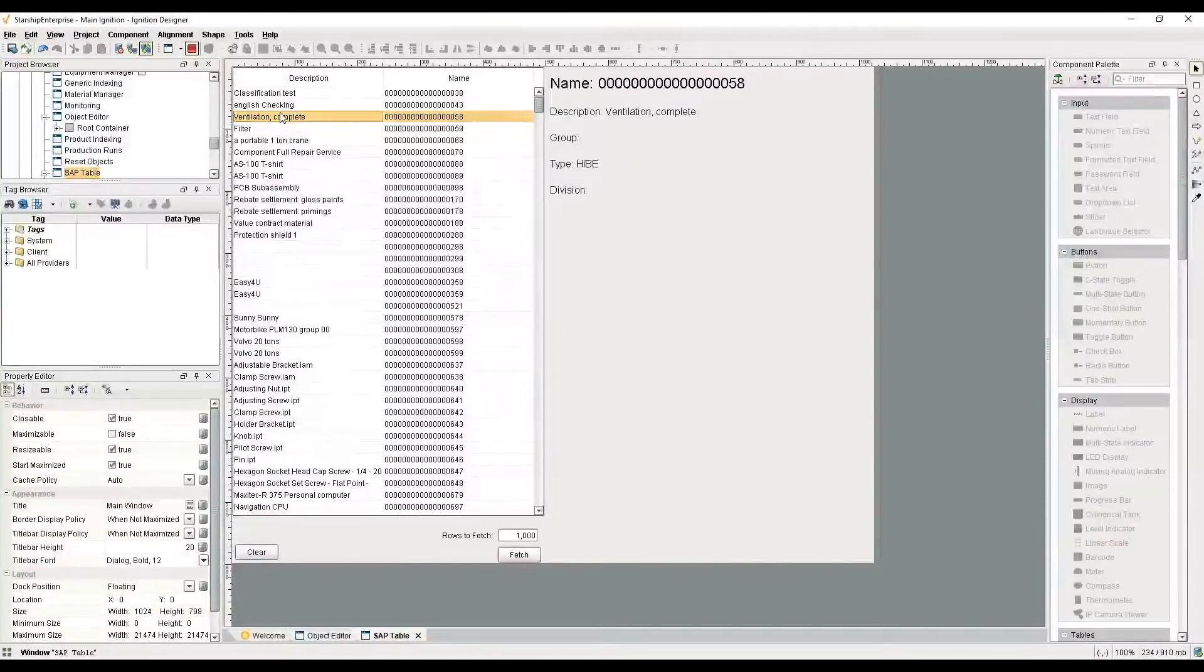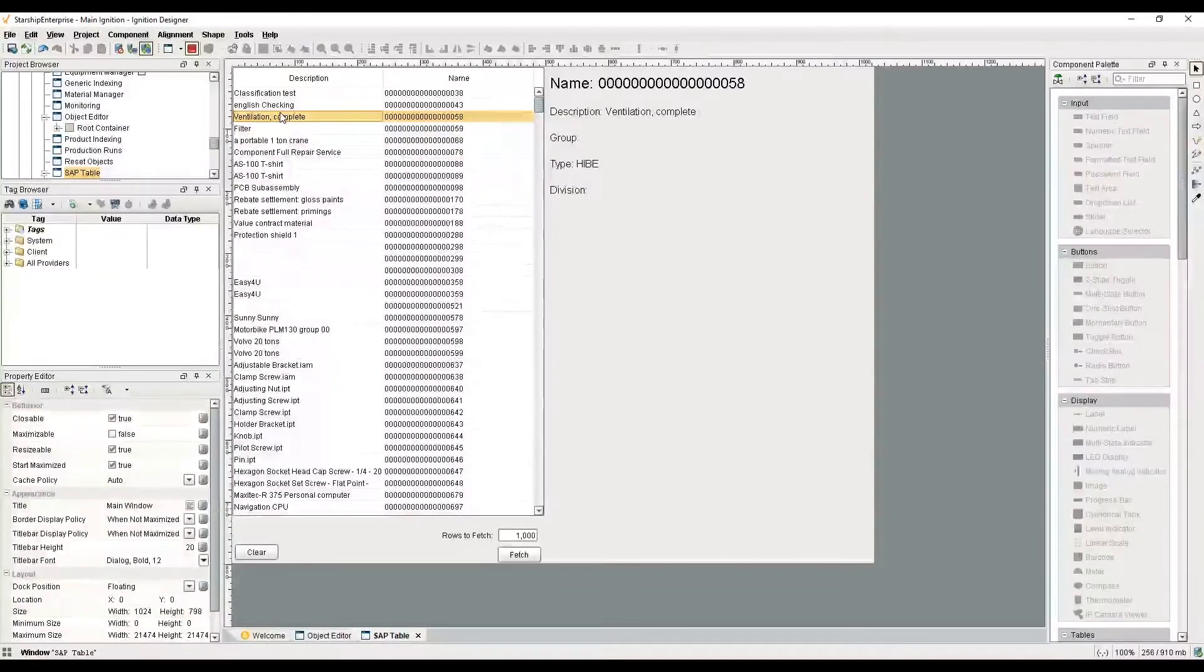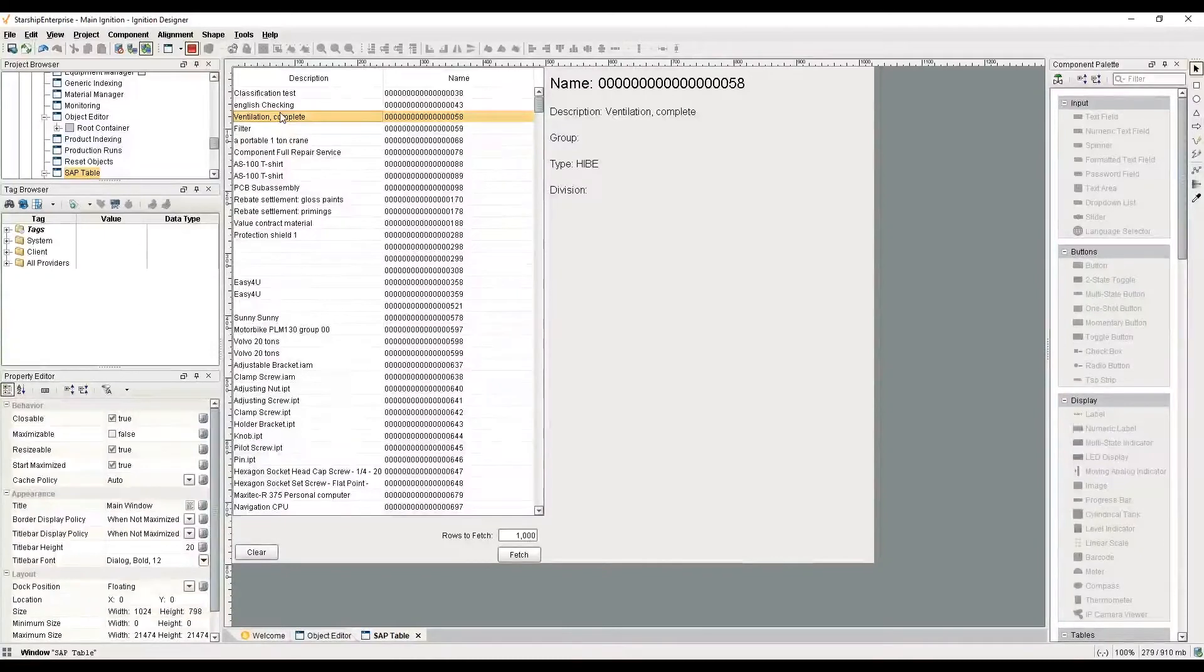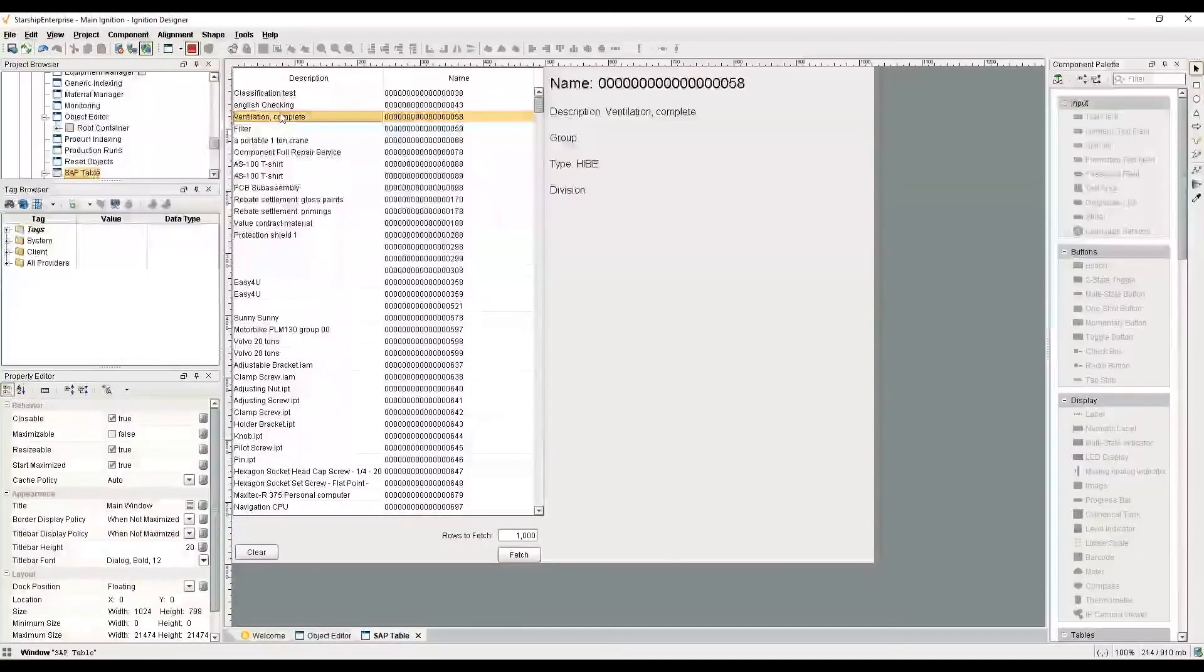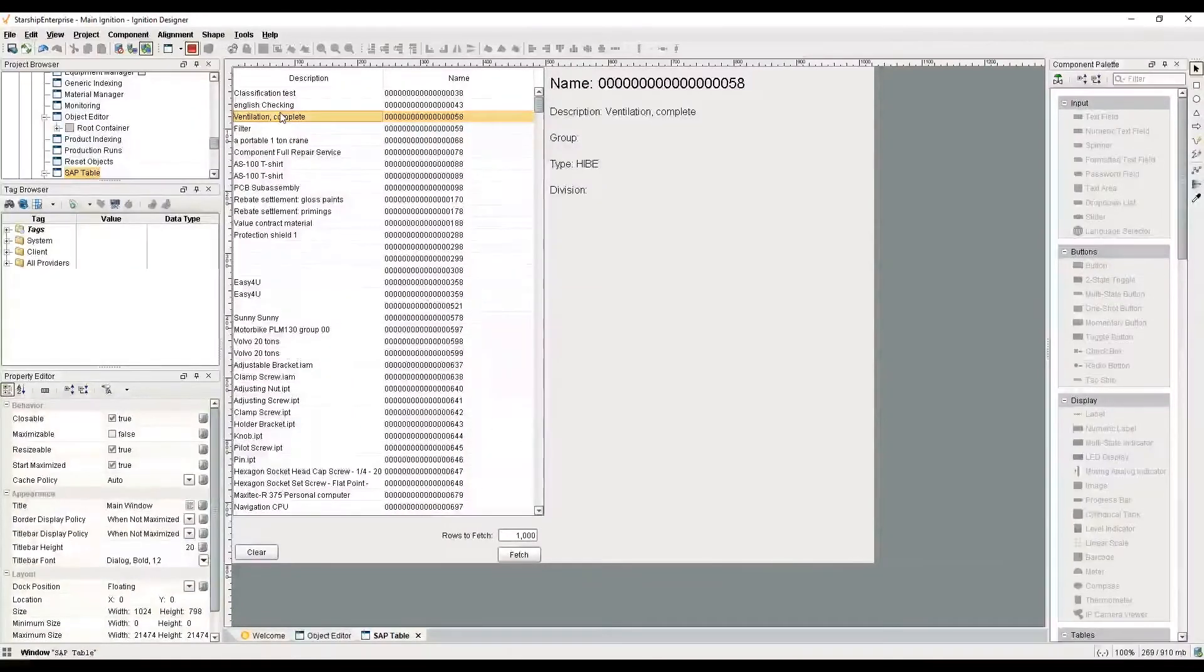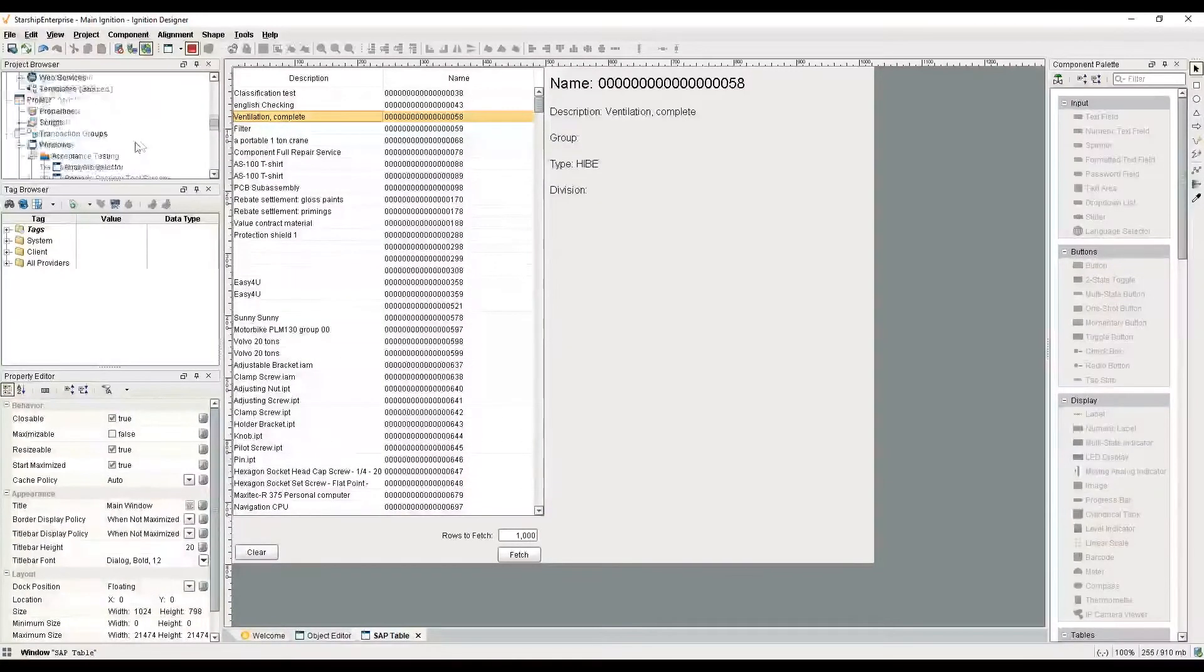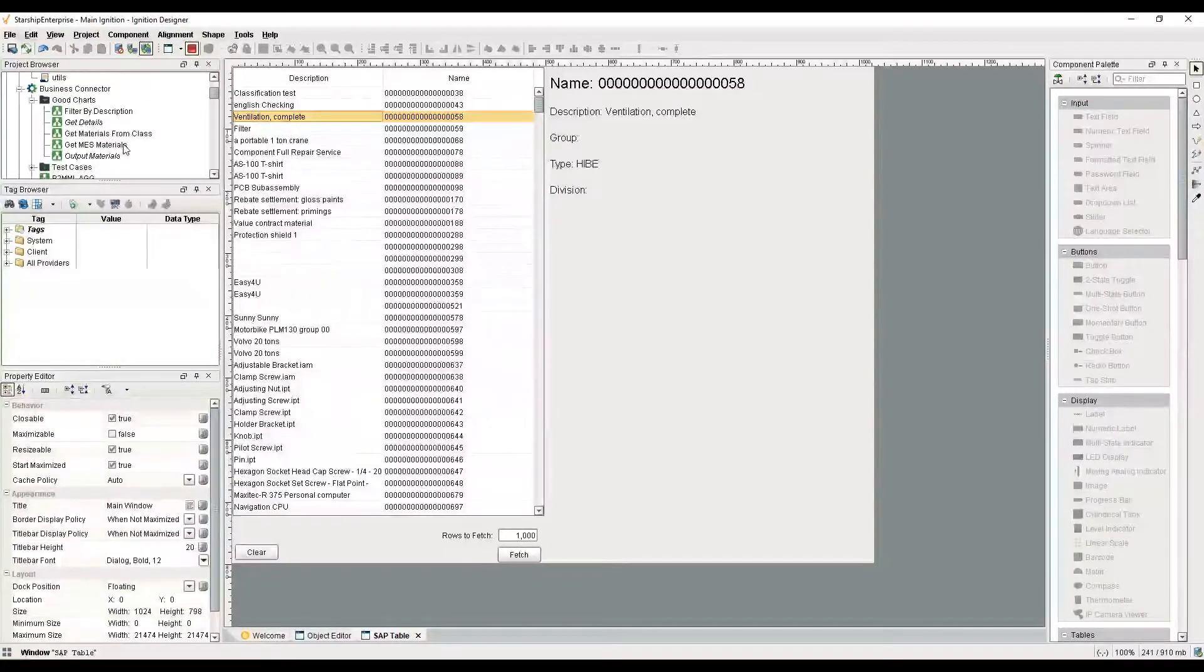I'd like to show you a more involved use case. Like I said before, at Sepasoft we make the MES modules as well, and so a common use case is wanting to retrieve materials, operations, schedules, work orders from your ERP system. I have a pair of charts that retrieve materials and save them into what are called MES objects.